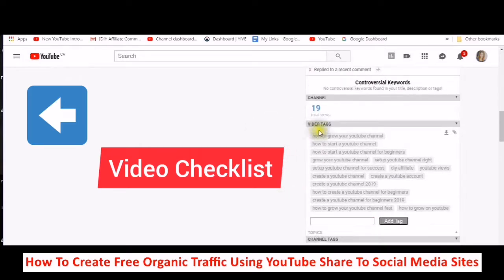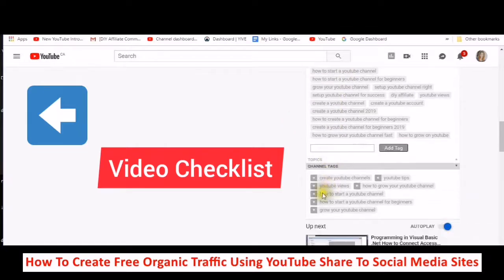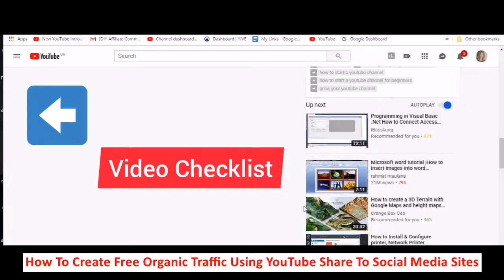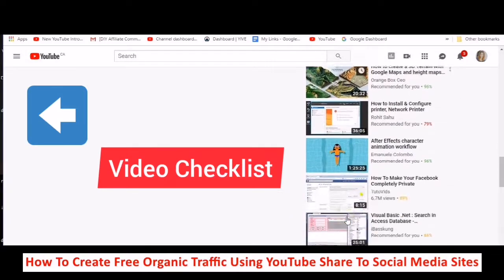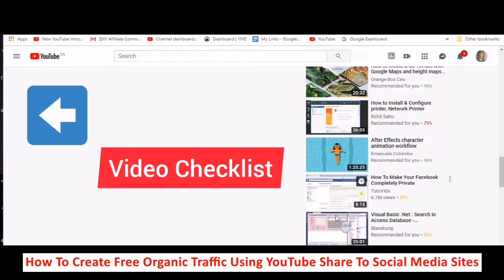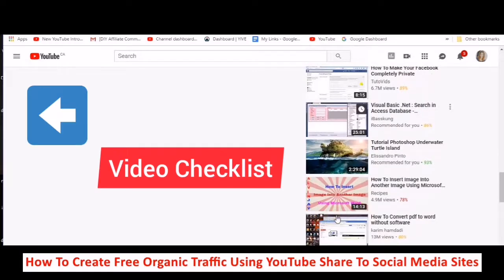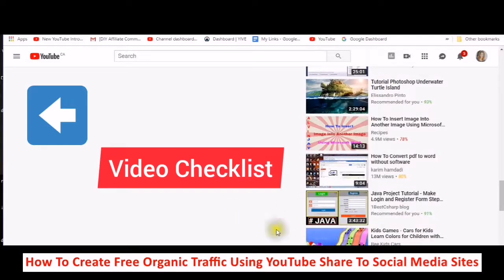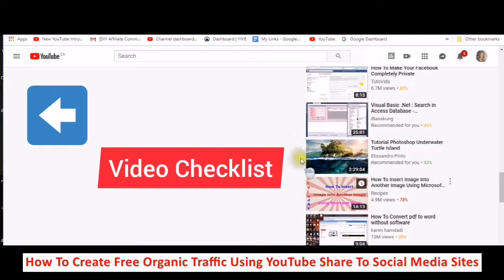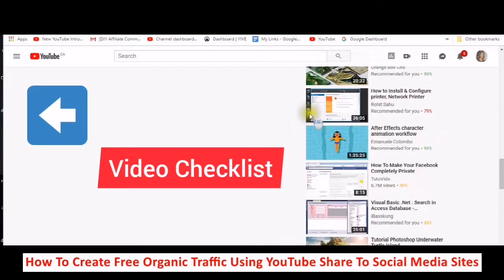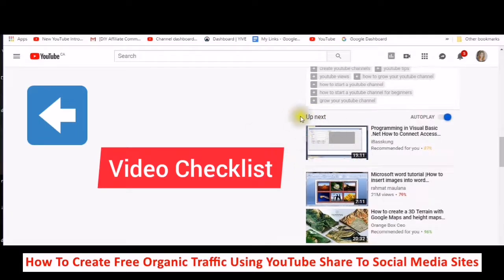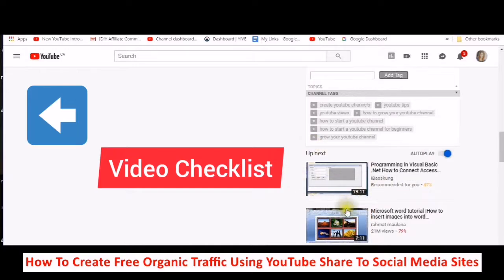These are my video tags, and these are my channel tags. Here you can see this is recommended for you to watch. If you start doing your search engine optimization and start ranking your videos, all of your videos will start coming up down here.